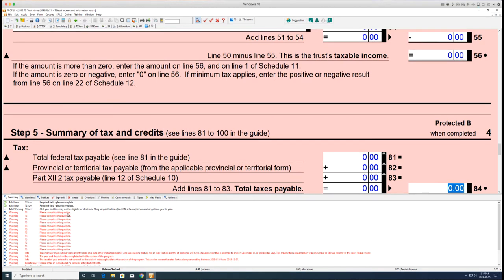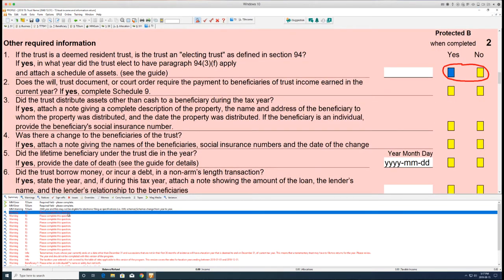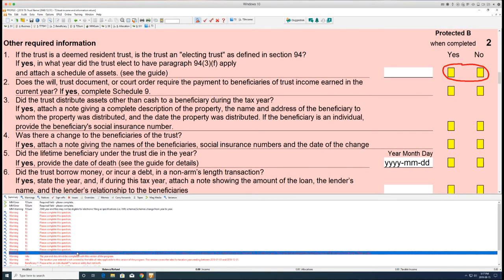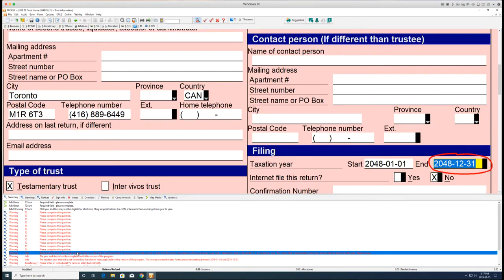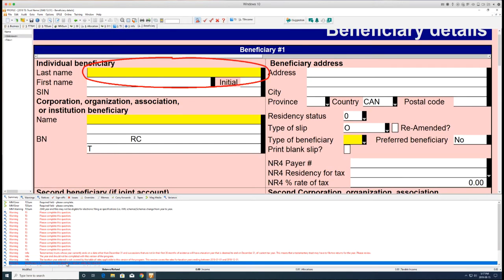Double-click any error message in the auditor and Profile will highlight the form or slip field with the error. Resolve all errors within the form.